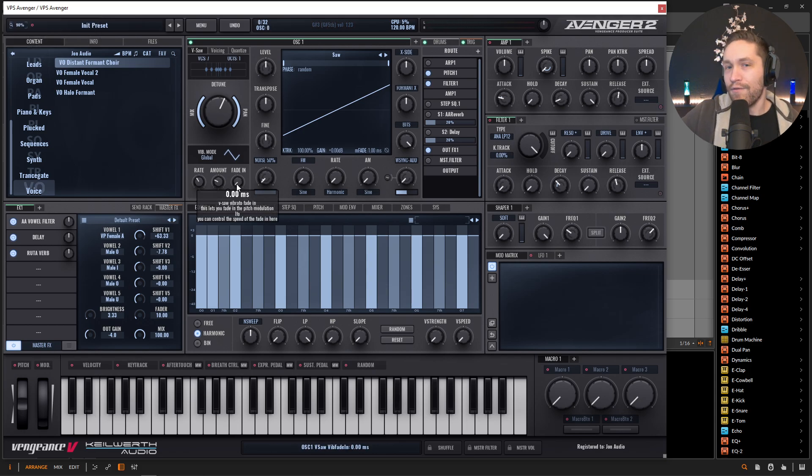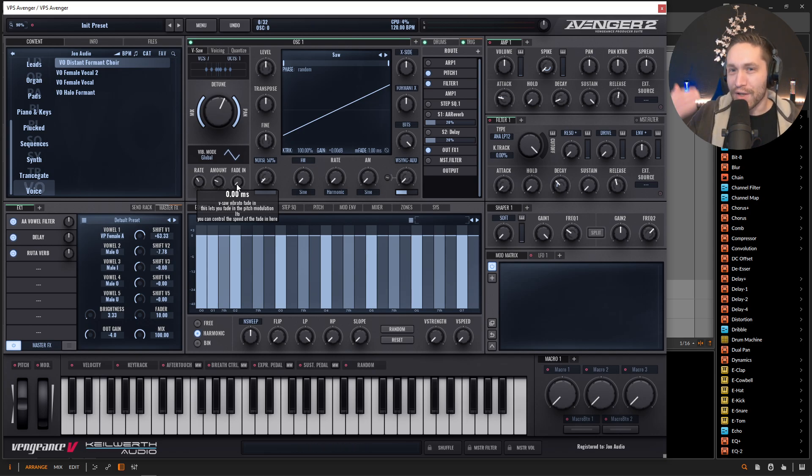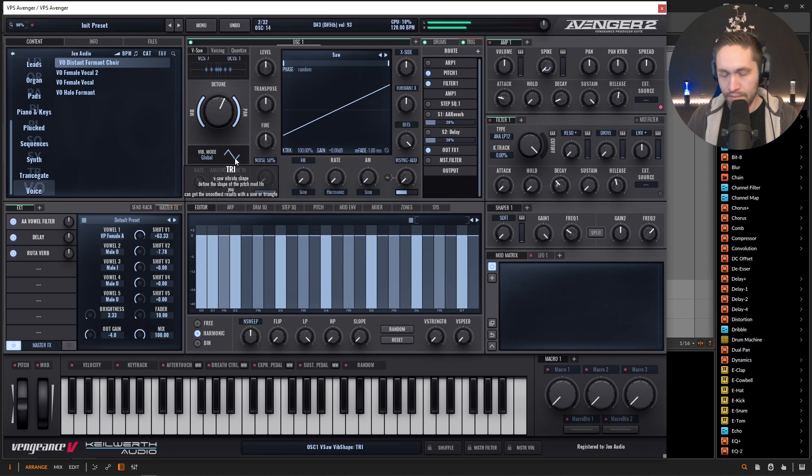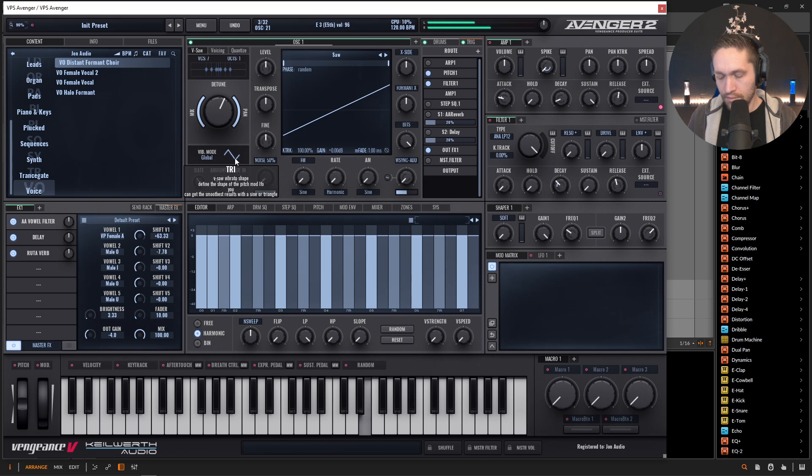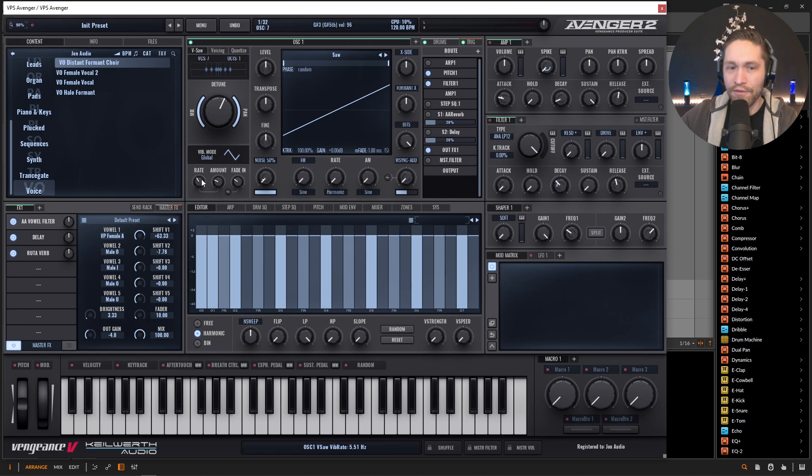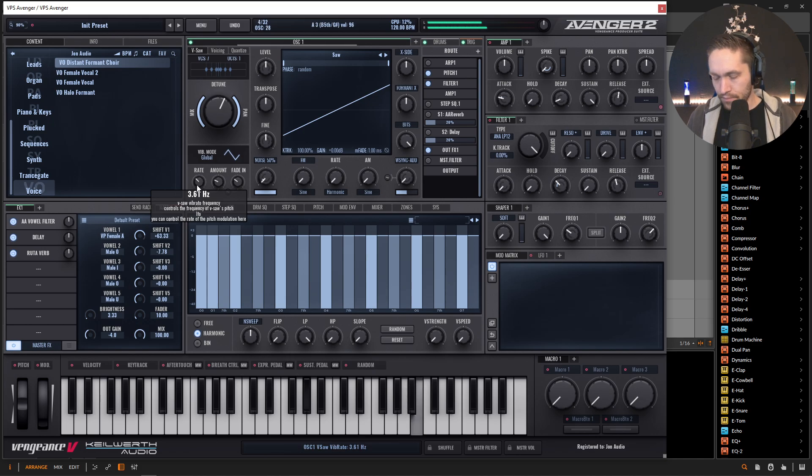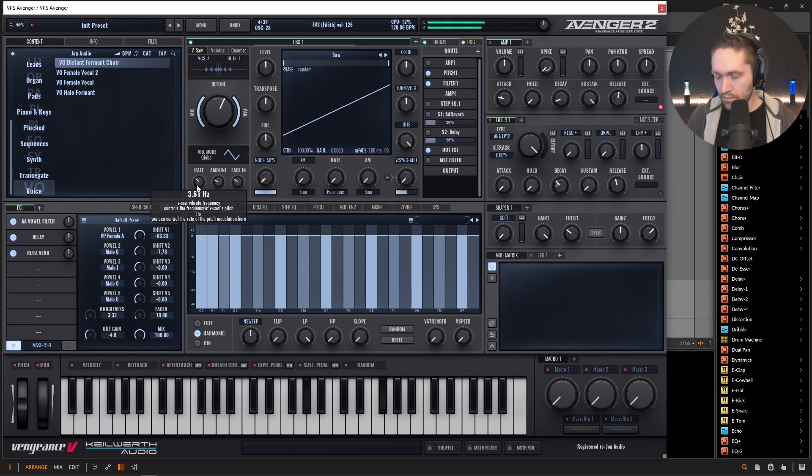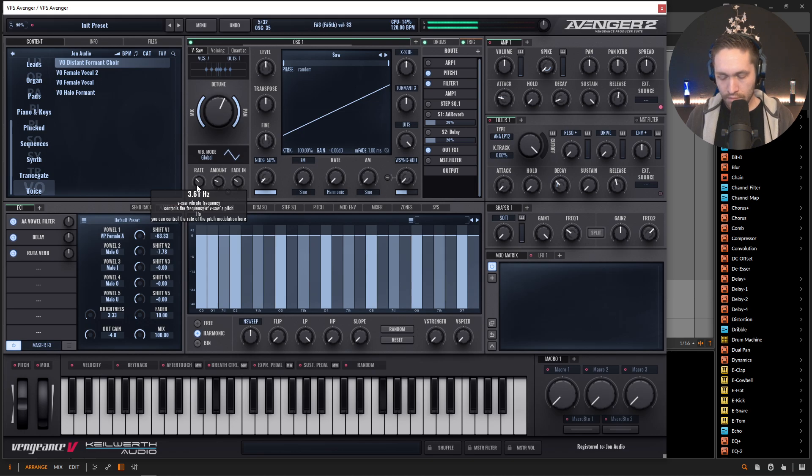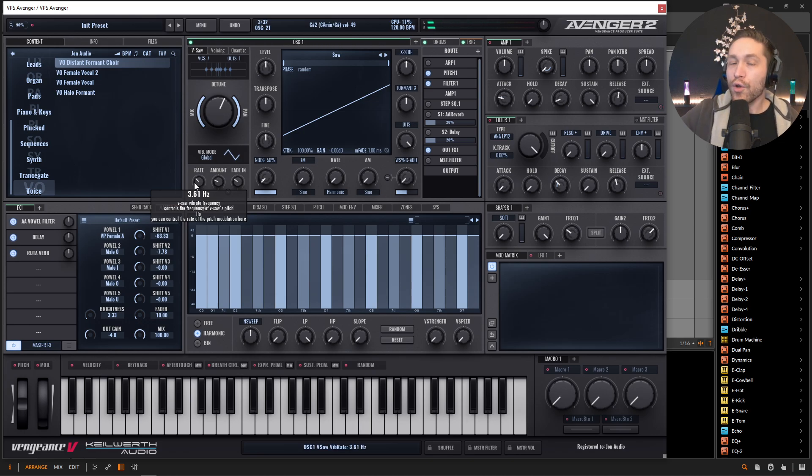Now what's nice is we also have the fade in knob here because whenever someone sings, they don't start their note and just start going right into the vibrato. That would be kind of weird. So we can always fade this in just a little bit. Maybe slow it down if we want to. But generally this default value is pretty good for the most part.